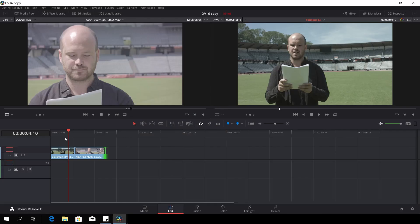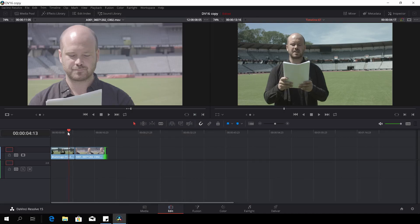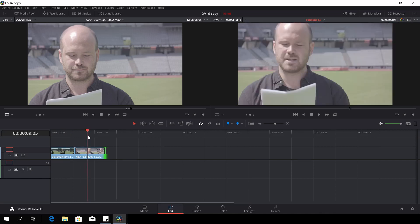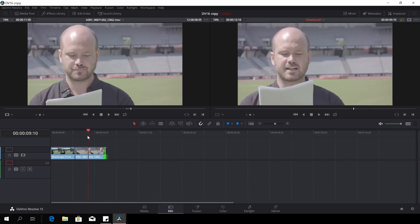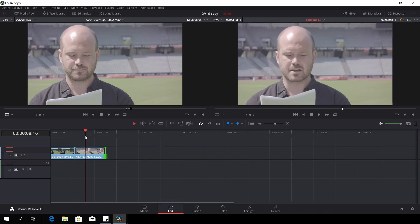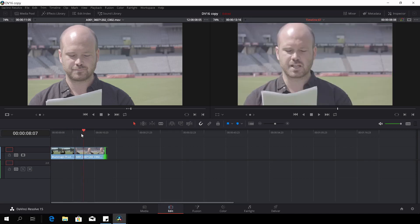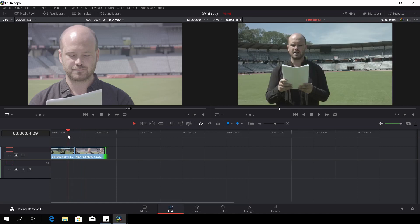Here we have two shots of Danish poet Mads Mjög. The first one here is from the Production 4K camera, and the second one is from the Ursa Mini Pro. Let's try to match up these two clips together.